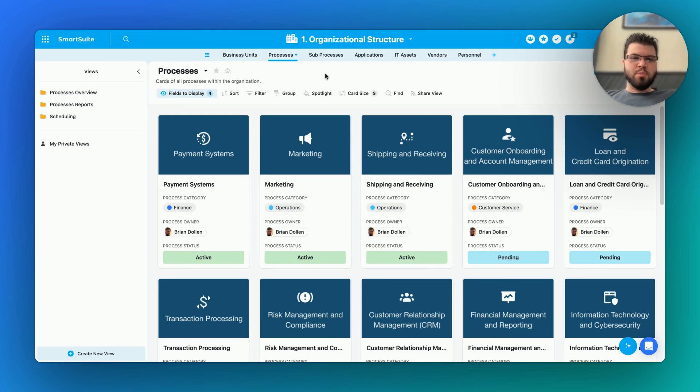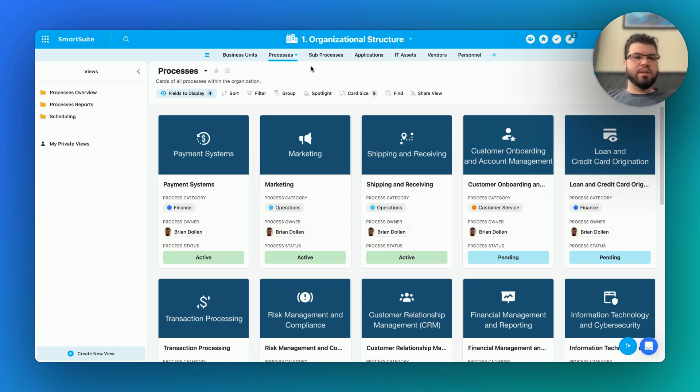I'm Brian, a customer onboarding specialist at SmartSuite, here to show off another one of the new features for Document Designer and automations.